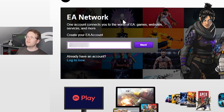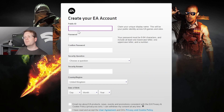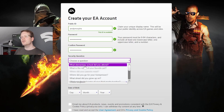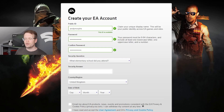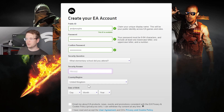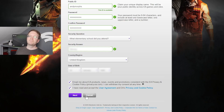You need to type a public ID in, which can be anything. You need to put your password in and your confirmation. You need to create a security question — like what primary school or elementary school did you go to — and then come up with an answer.